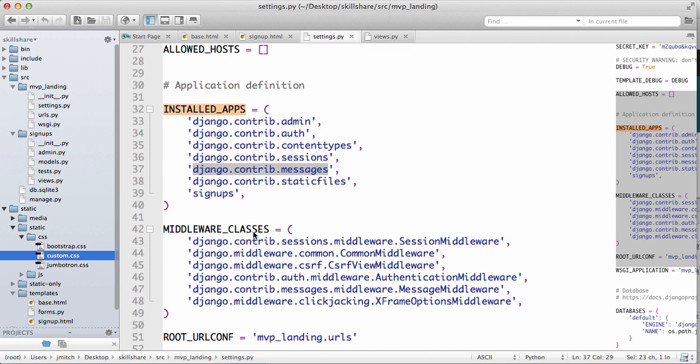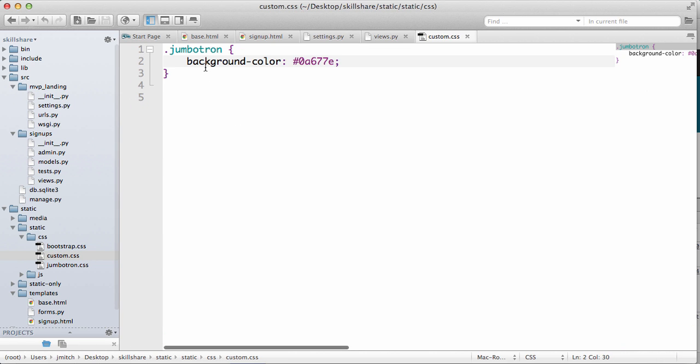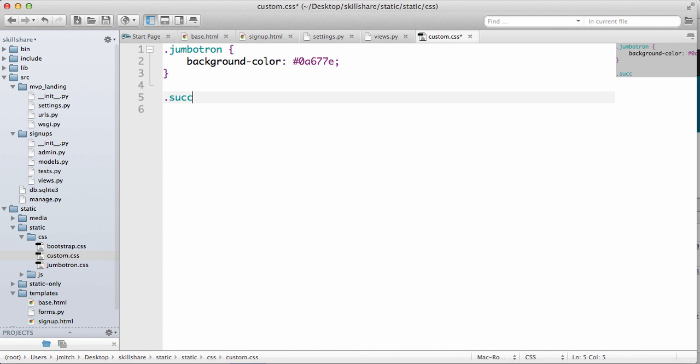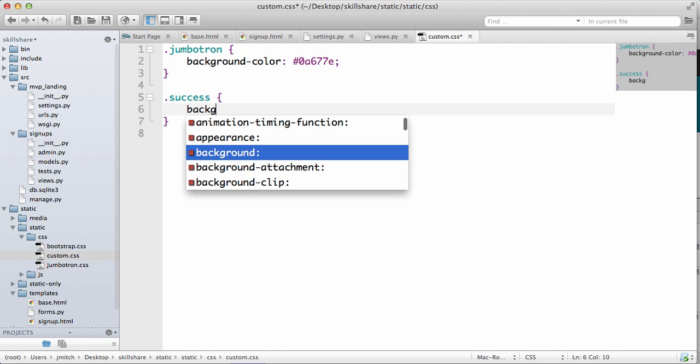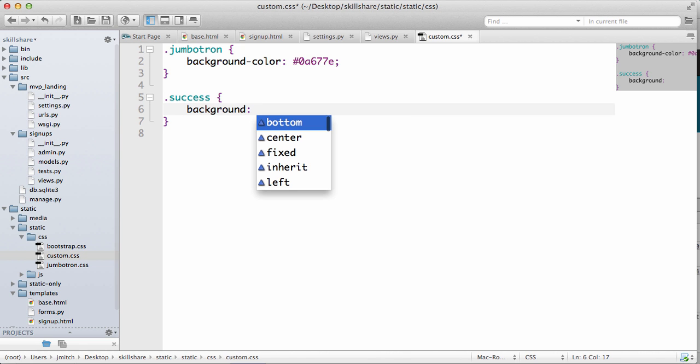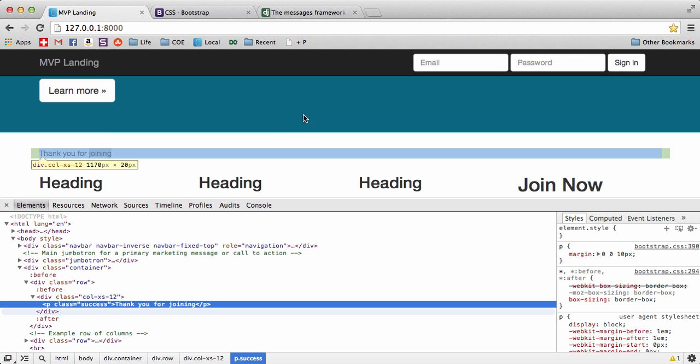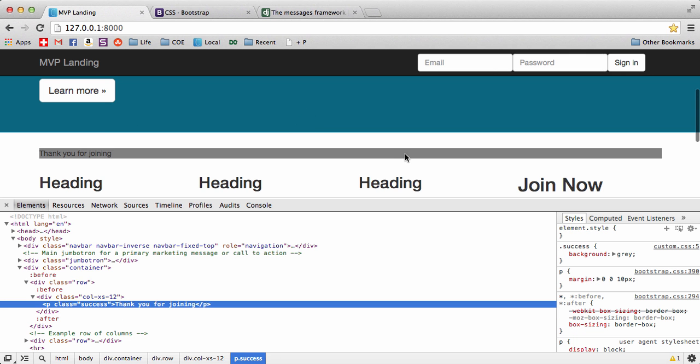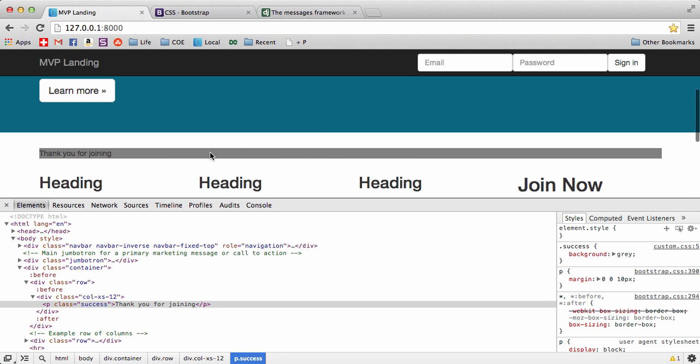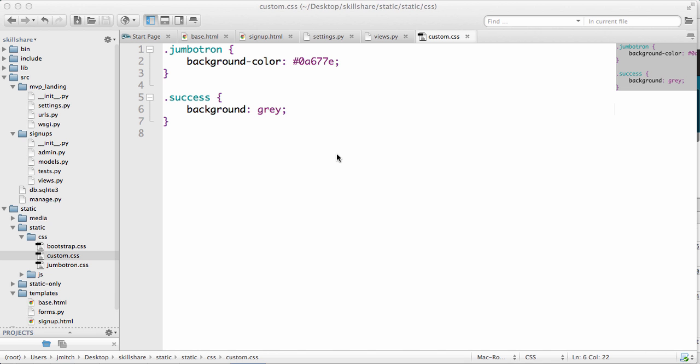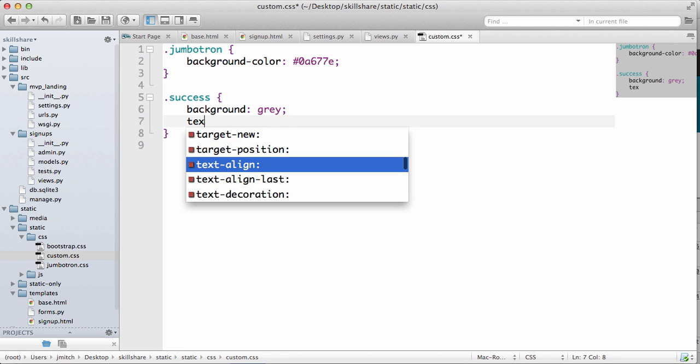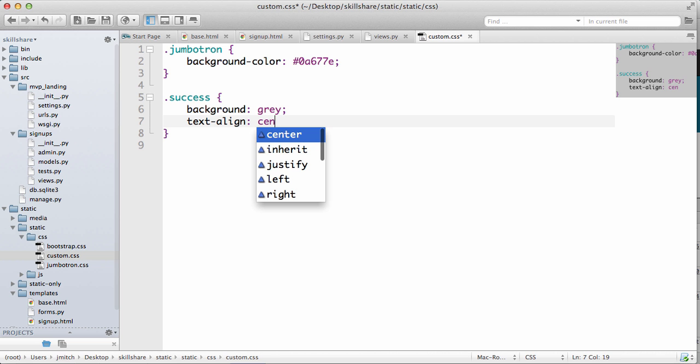So going to open up our custom.css and we do success. Let's just say background equals to gray and then do a refresh. Look at that, we have our background being gray. And then we can do text align center.